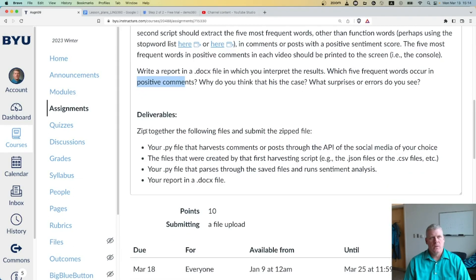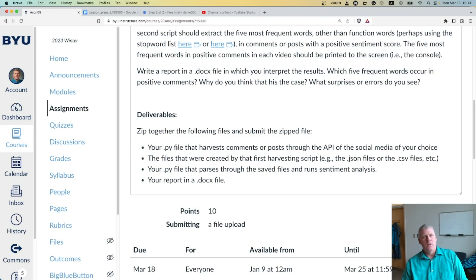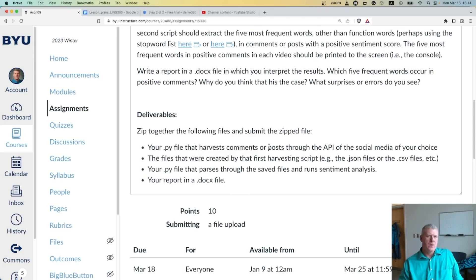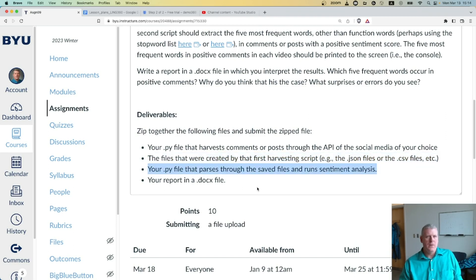Zip together into one zip file the following and submit it: your Python script that harvests comments or posts through the API of the social media of your choice, and then the actual files saved by that first script — whether JSON files, CSV files, or something else that's organized — and your Python script that parses through the saved files and runs sentiment analysis.